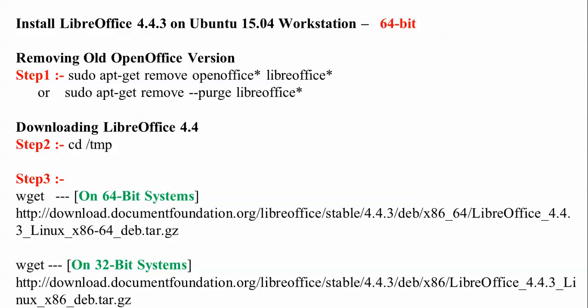After that, the older version of OpenOffice will be removed. If you want to download and install the new version, continue with step 2.